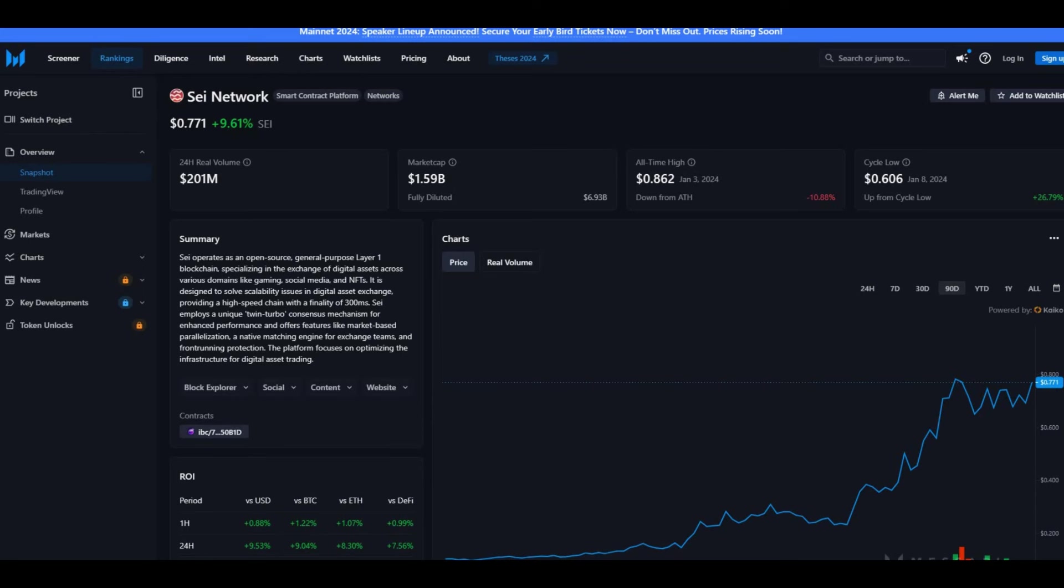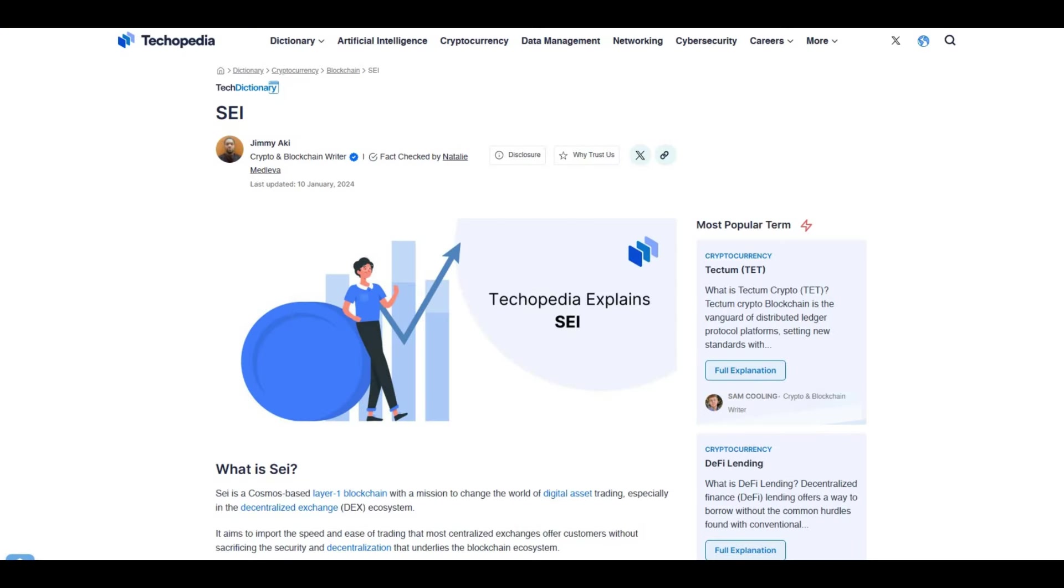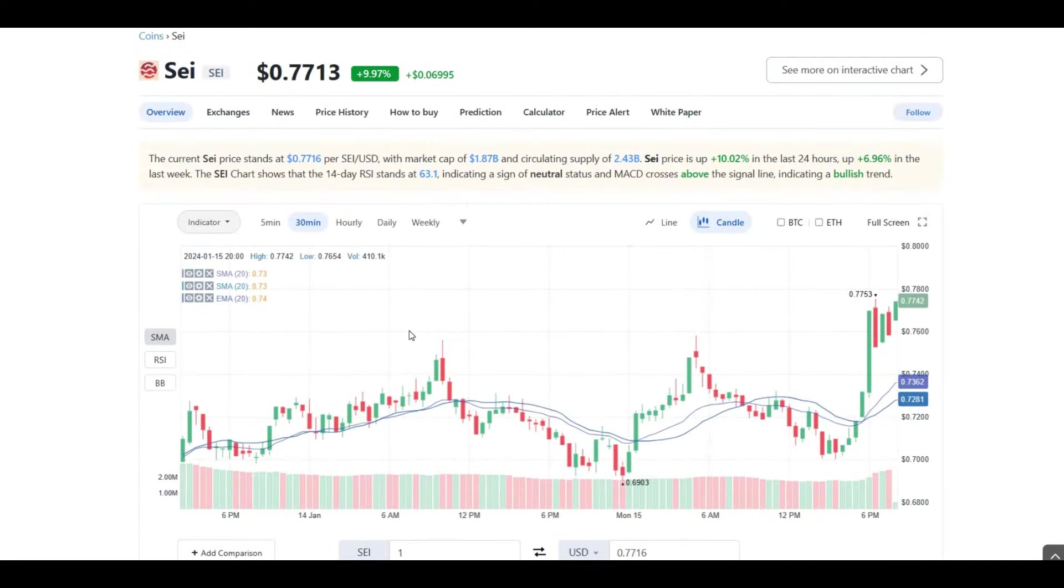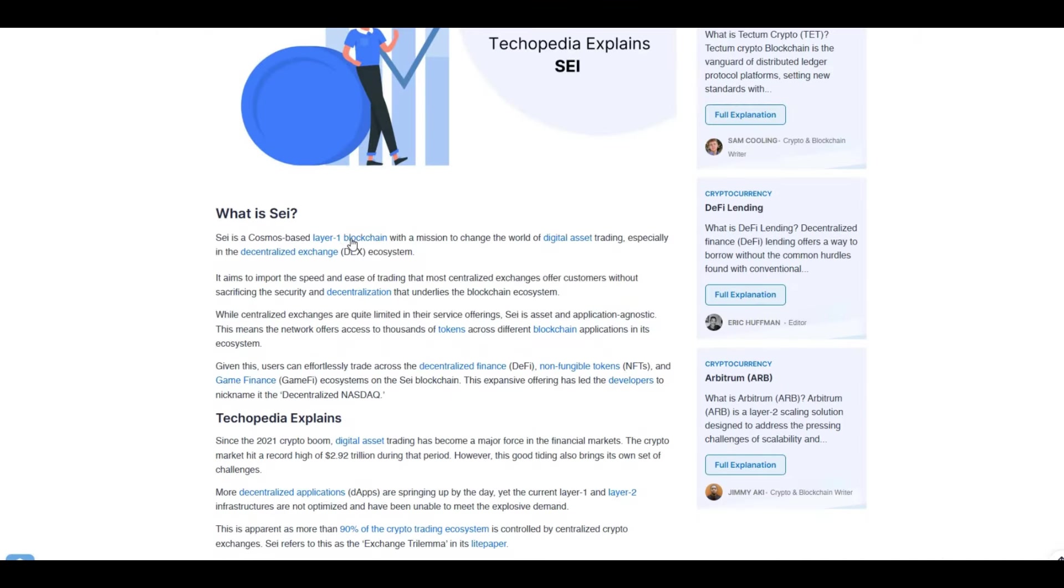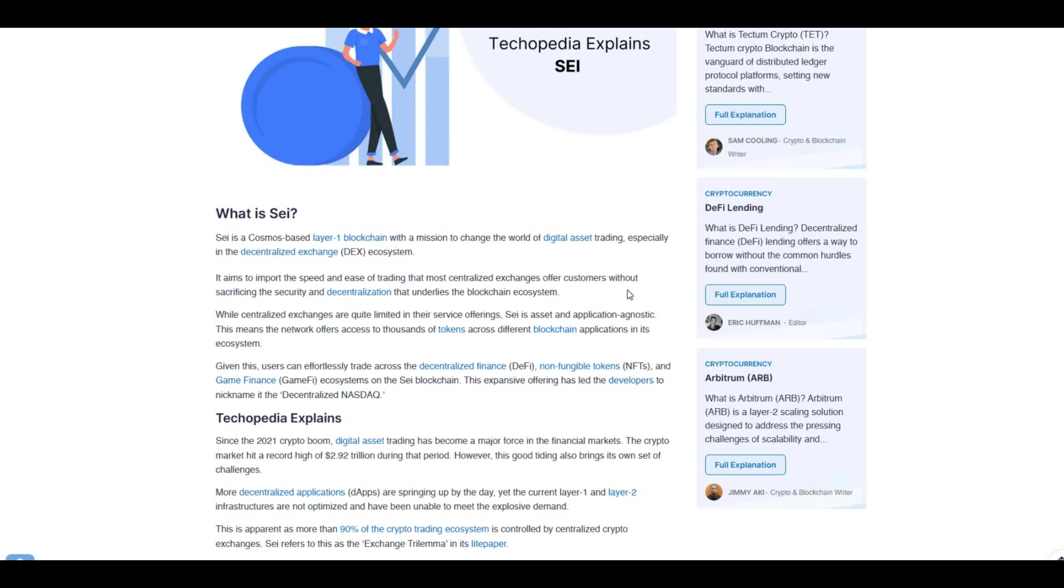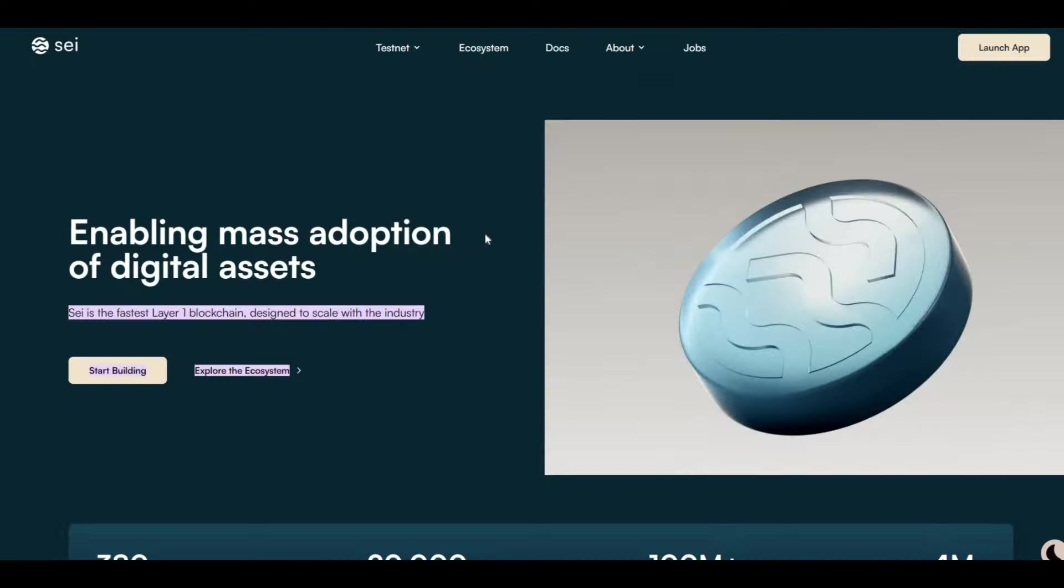Let's talk about what Sei coin is. First of all, Sei coin is based on a layer one blockchain with a mission to change the world by digital assets trading, especially in the decentralized exchange DEX ecosystem. It's aimed to improve the speed and ease of trading that most centralized exchanges offer customers without sacrificing security and decentralizing that underlies the blockchain ecosystem.